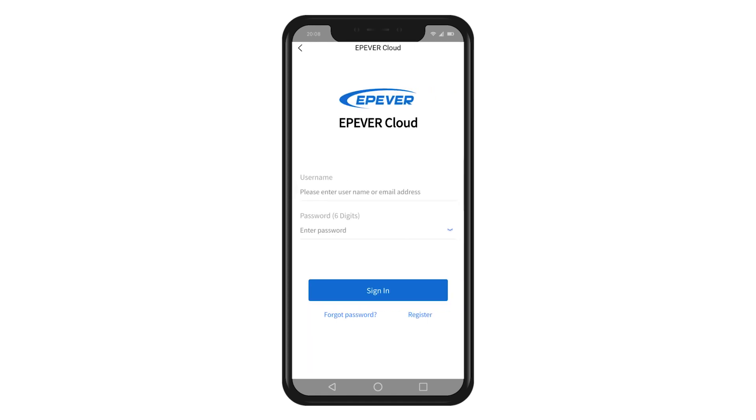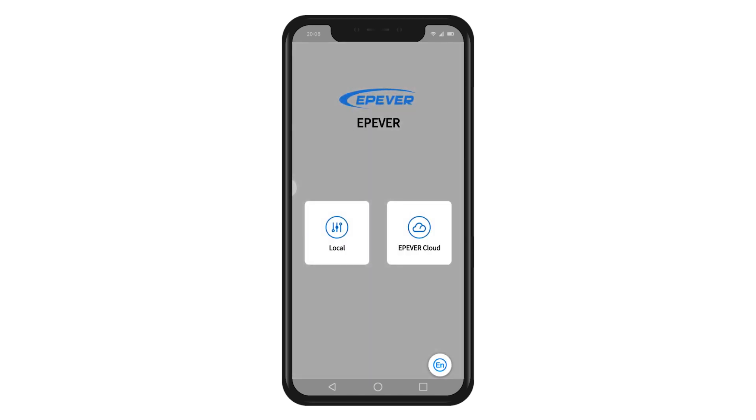Cloud mode enables remote monitoring of equipment through the cloud platform. In this video, we will cover the local mode. We will introduce the connection of the cloud mode in coming videos.